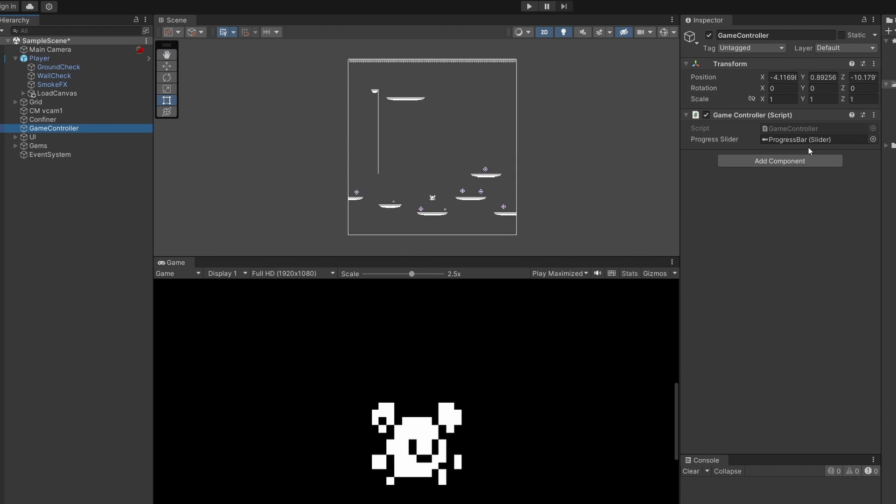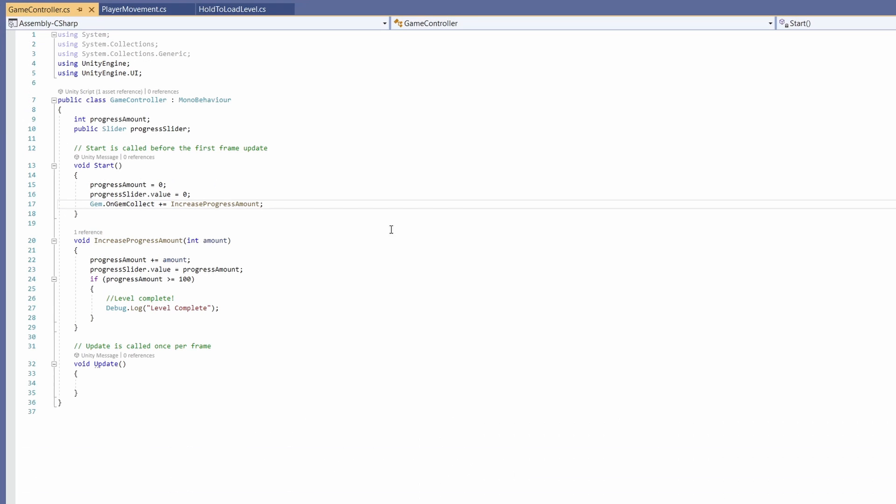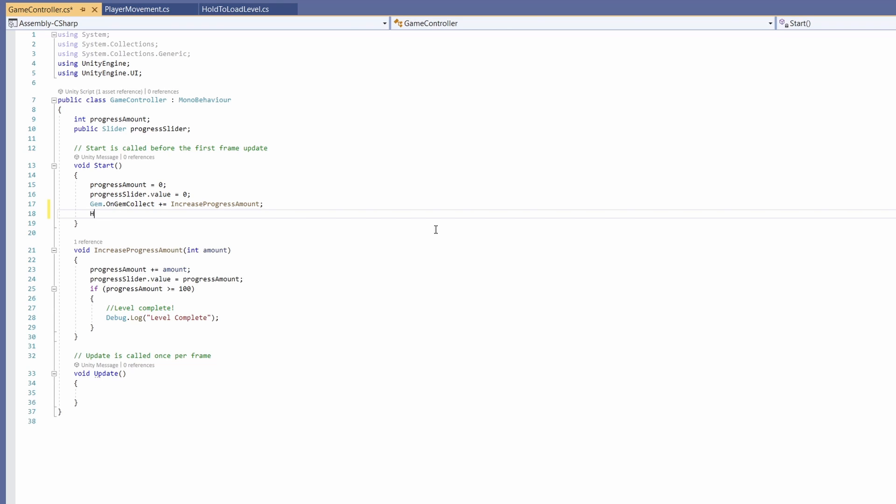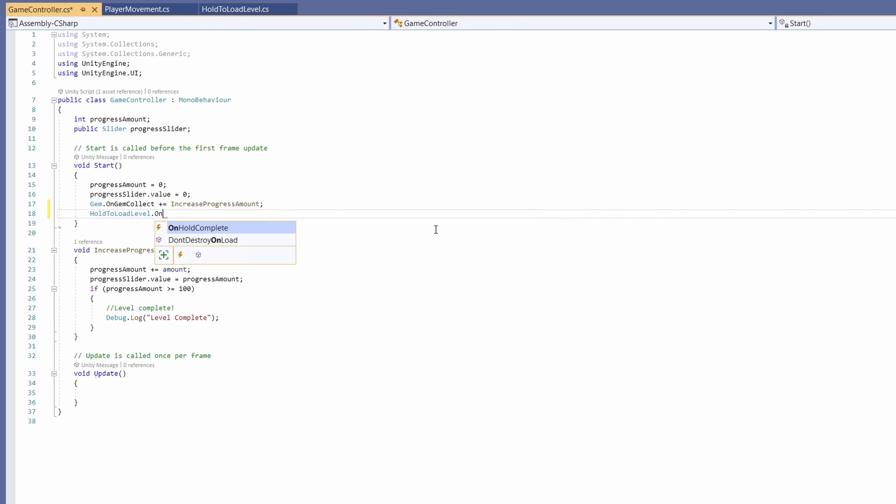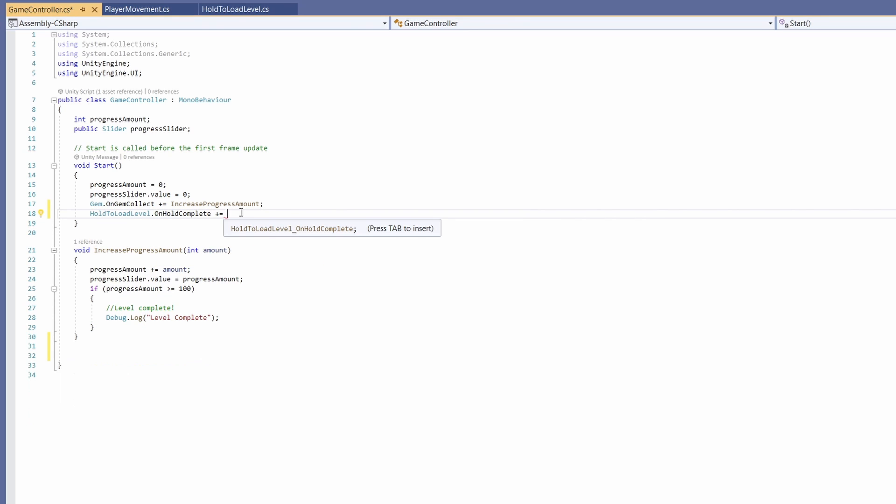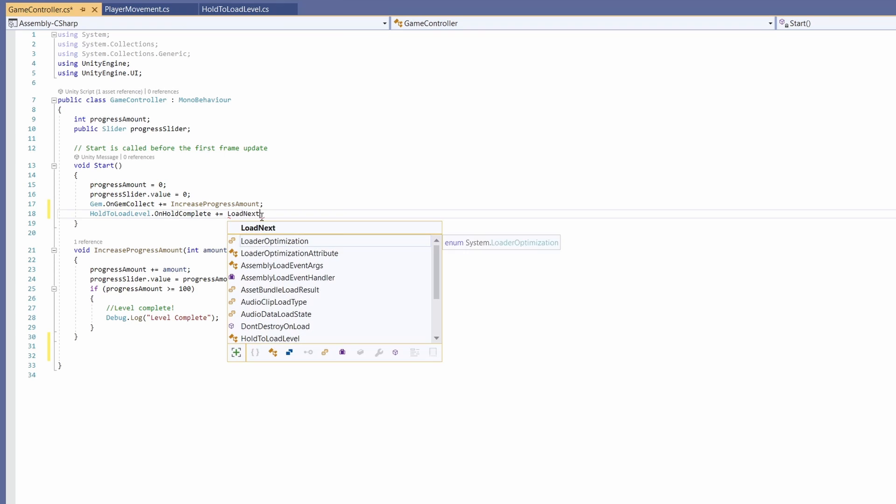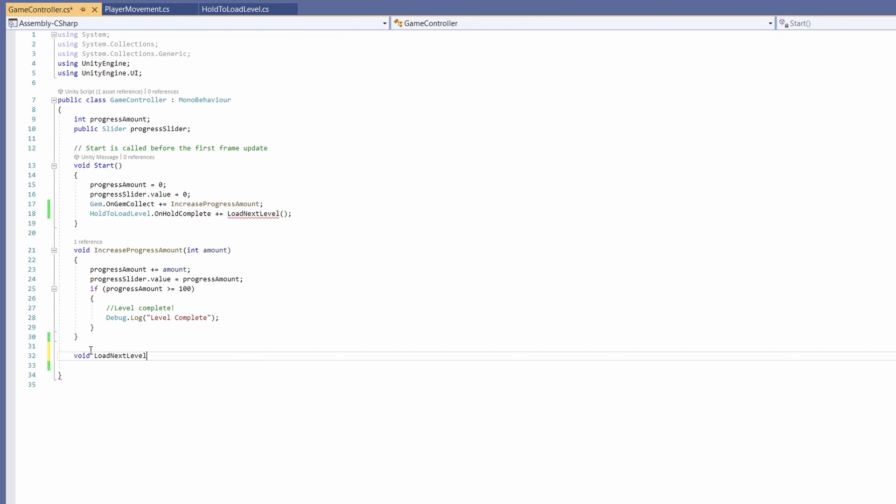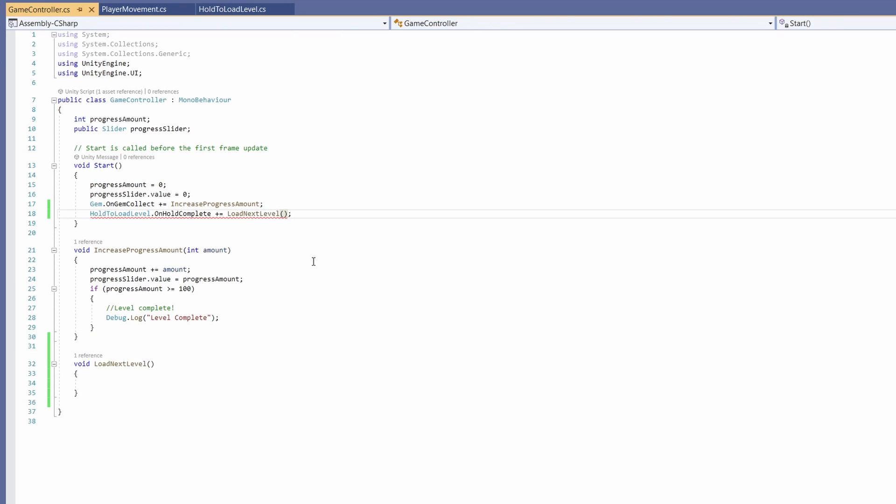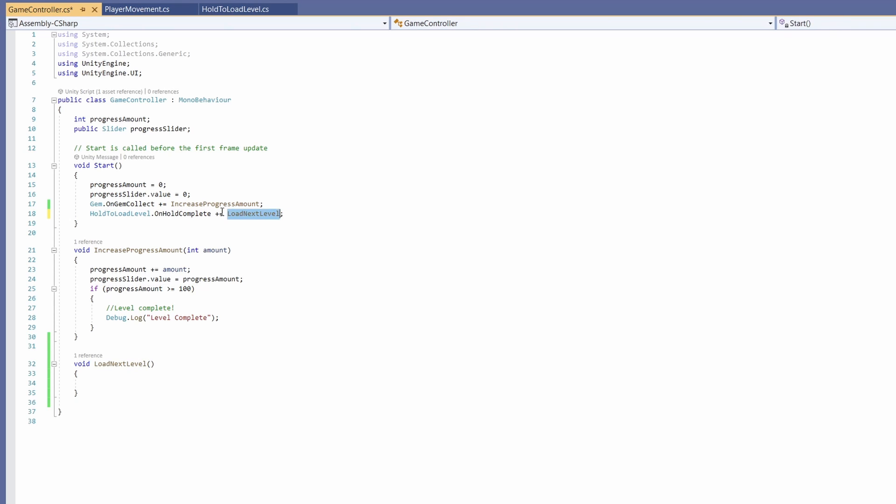Back in Unity, we're going to go to our game controller. Open this up and here we're already subscribing to our gem event. Underneath I'm going to subscribe to our hold to load level dot on hold complete plus equals load next level which we haven't written yet. So I'm going to copy this and go void load next level. Don't need the brackets on the end when we're subscribing. Now I'm going to do some setup back in Unity again before we get to some more complicated code.